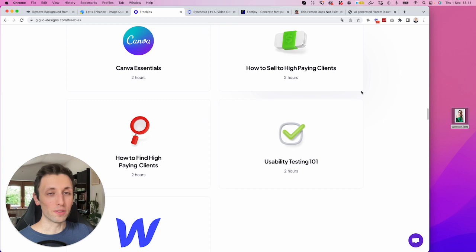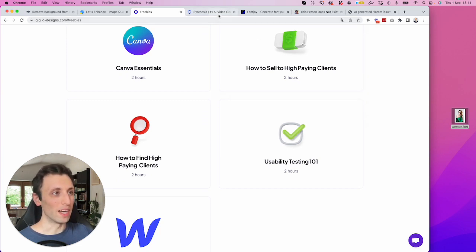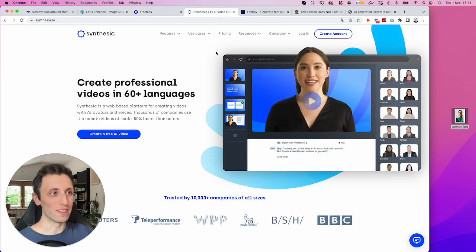And also how to find and sell to high ticket design clients. So if you're interested in learning more about leveling up your design career, definitely check it out.